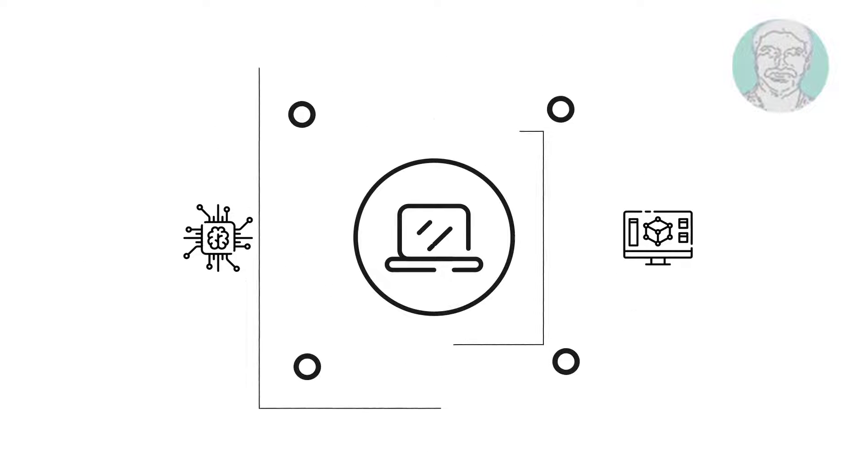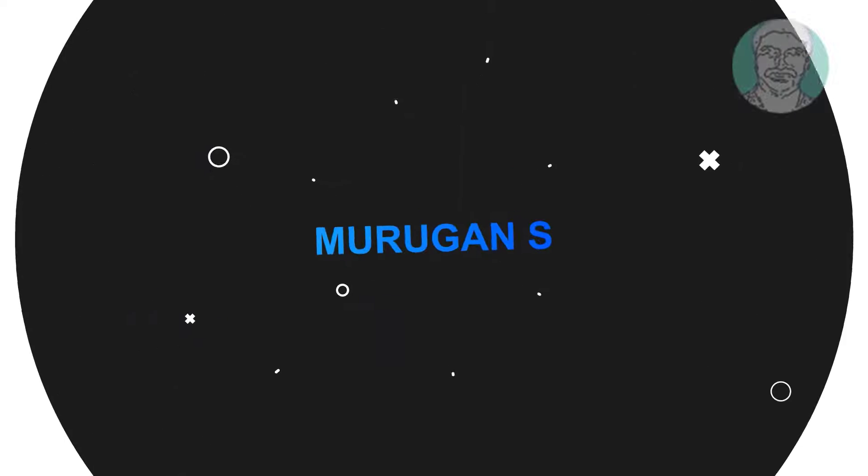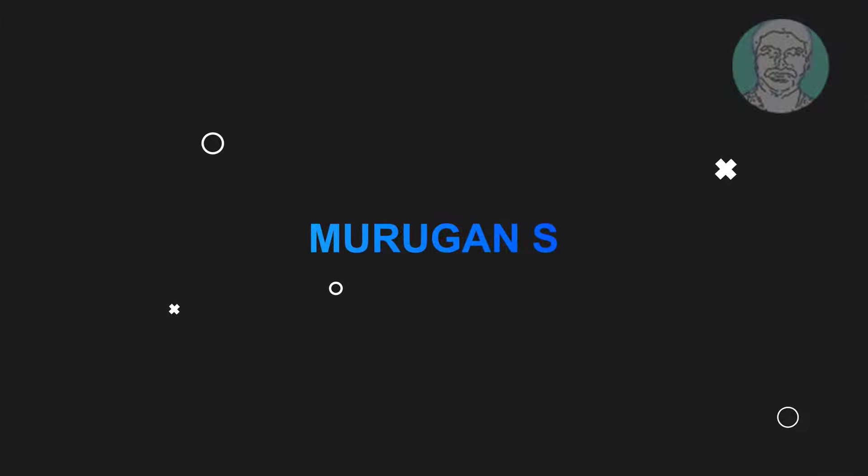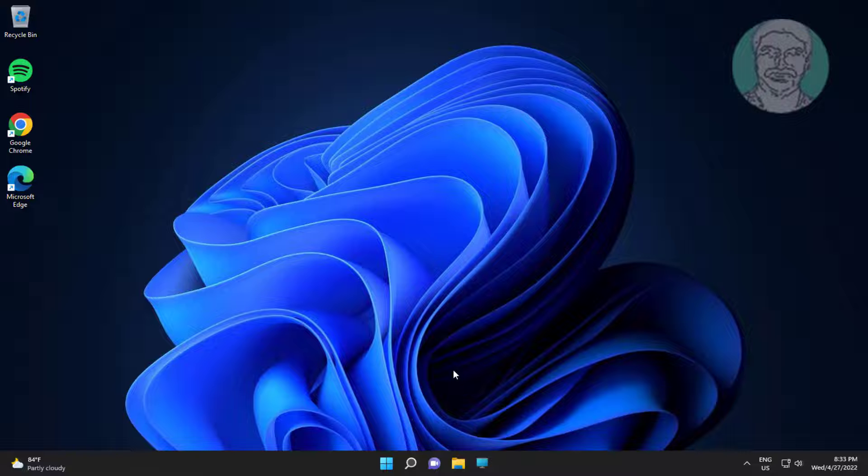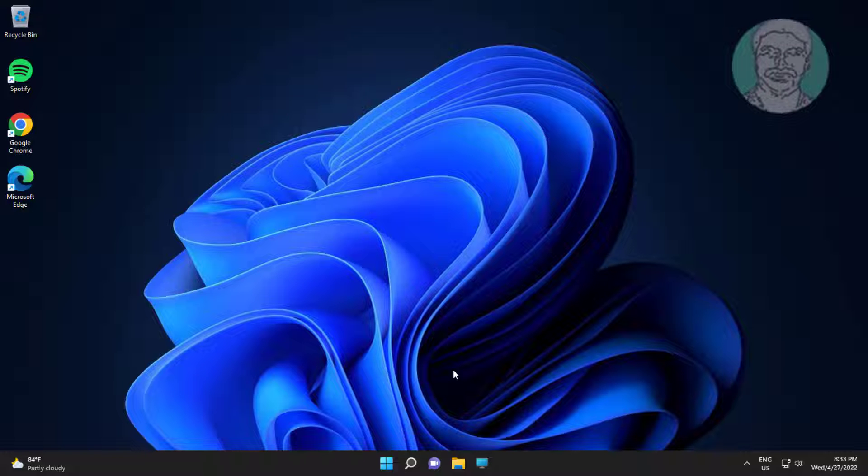Welcome viewer, I am Murugan S. This video tutorial describes how to fix Windows 11 your device is missing important security and quality fixes error.